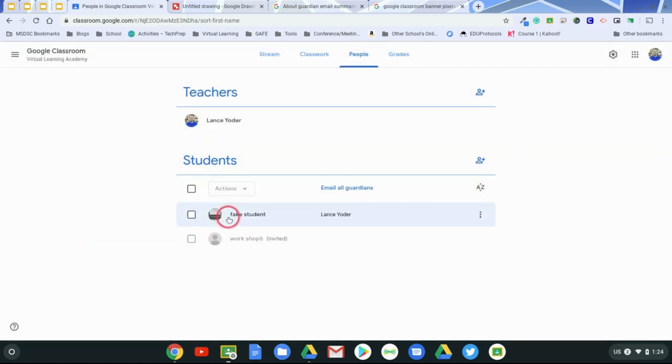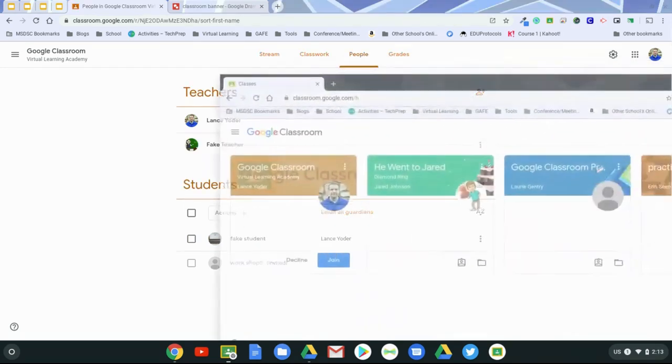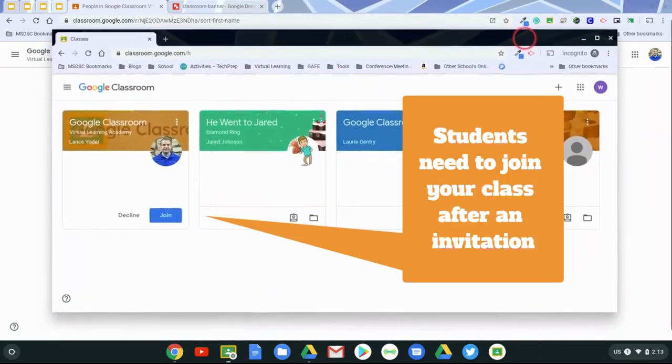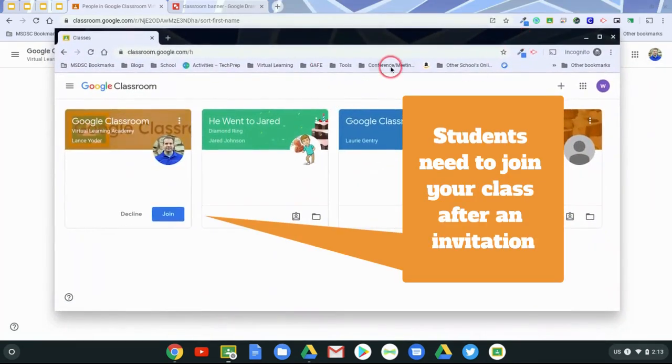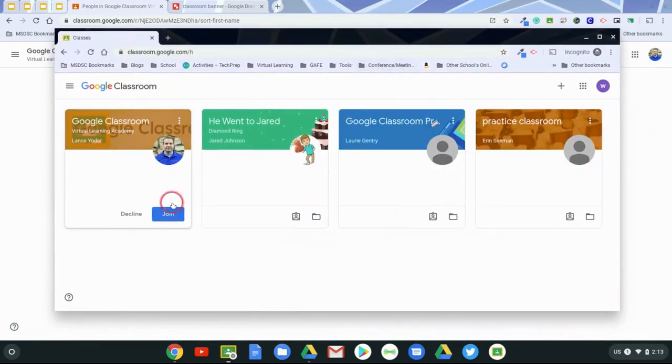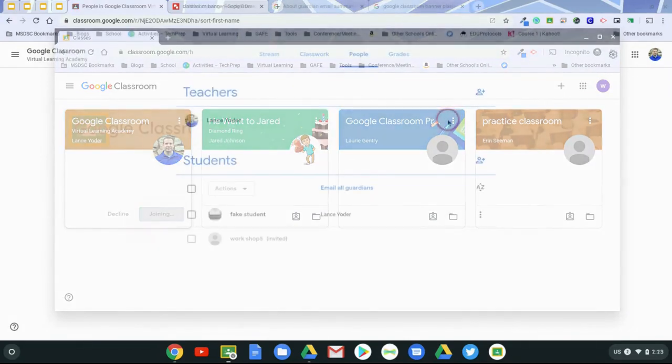They will not appear active until they've actually accepted that. And how that would look is the student would then visit Classroom, and see that there's an option to join right here with the blue button. So once they hit Join, then they're good to go.